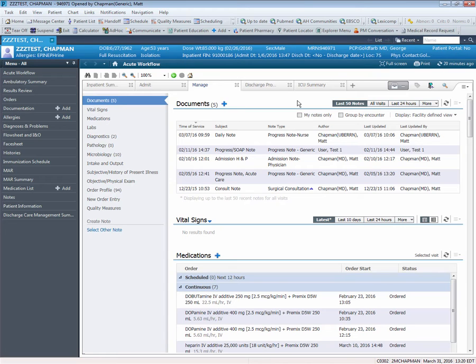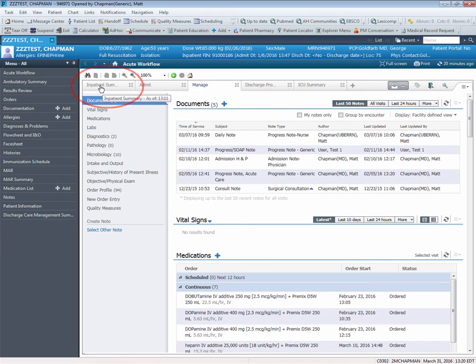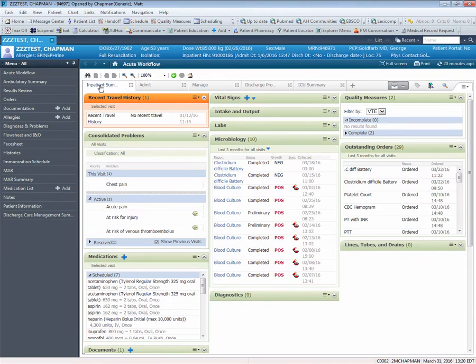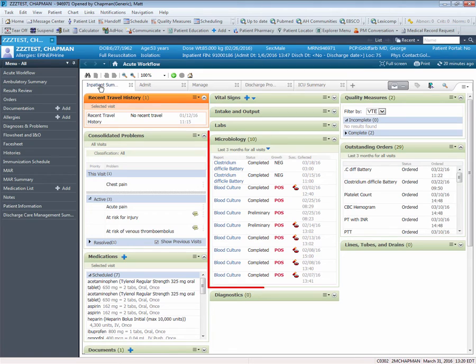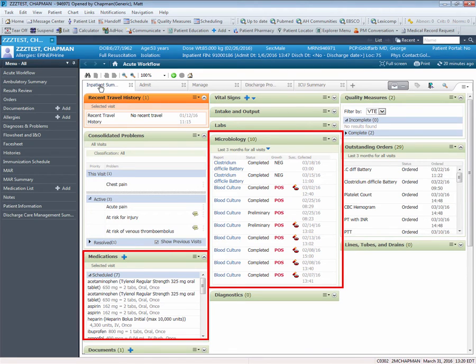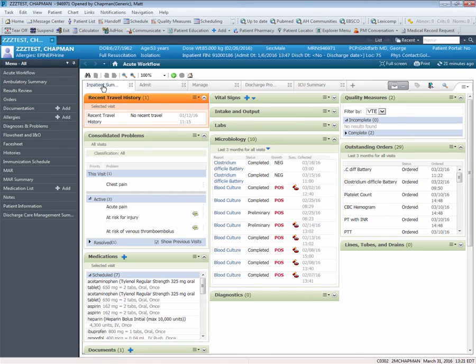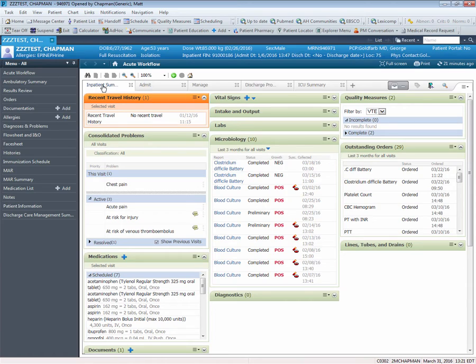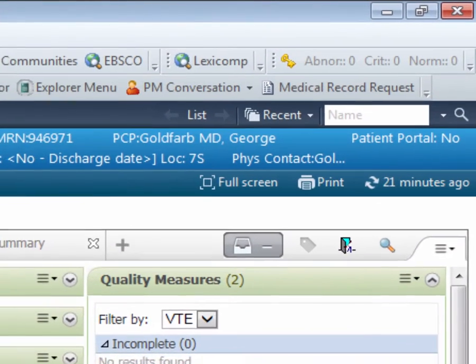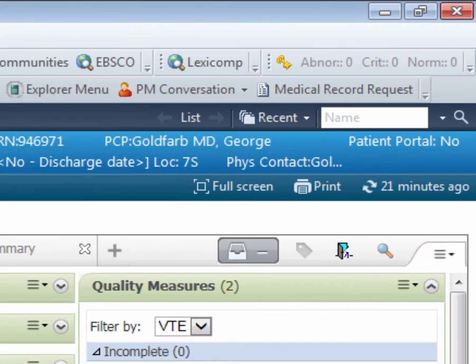I'm going to now return to the Inpatient Summary M page by clicking on the appropriate tab. In reviewing this screen, we notice that some of the sections are expanded and some are collapsed. As your patients have more and more data recorded, these sections will potentially grow larger.